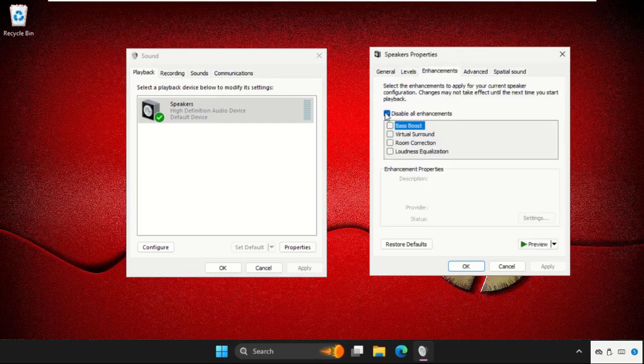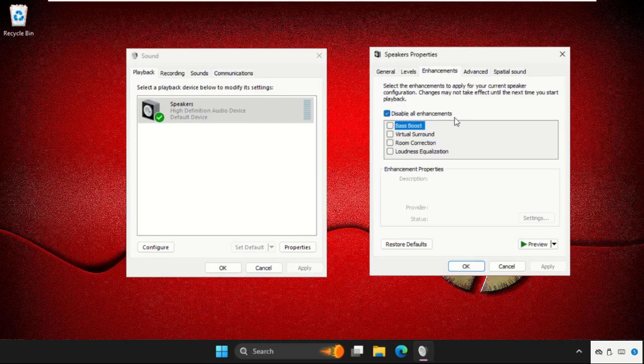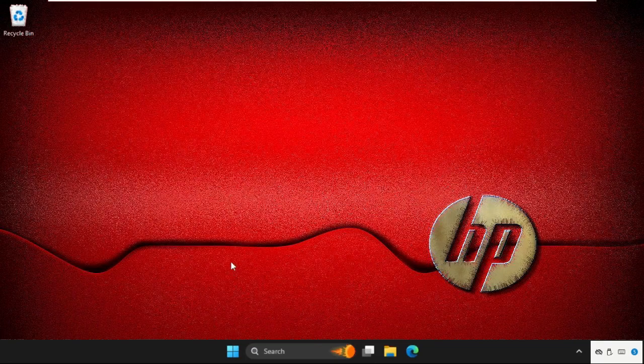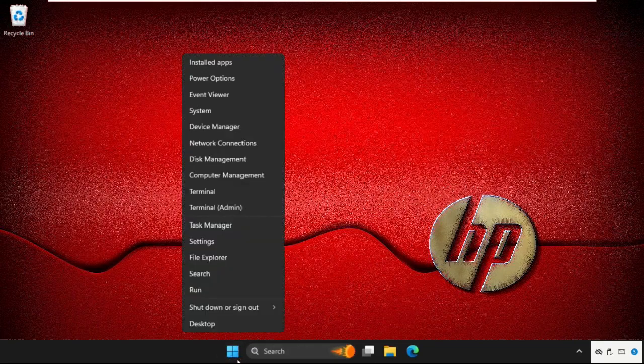Check this option: Disable all enhancements. Click on Apply and then OK. Simply right-click on the Start icon and go to Device Manager.